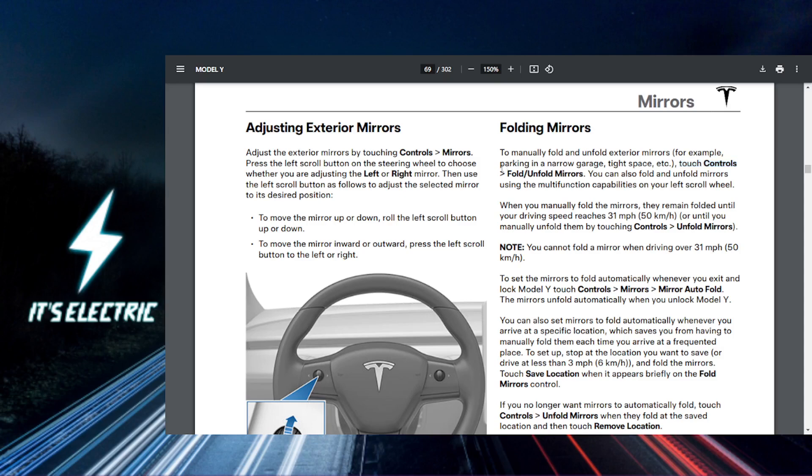So in the mirror settings, you should see an option that is labeled auto-fold. This is what it's going to be called, or fold/unfold mirrors. That is what it's going to be called.